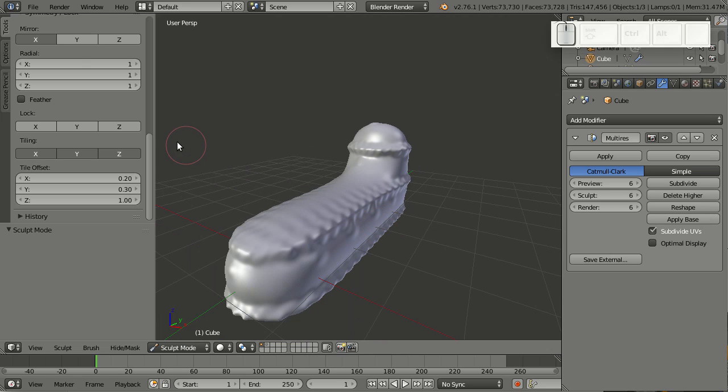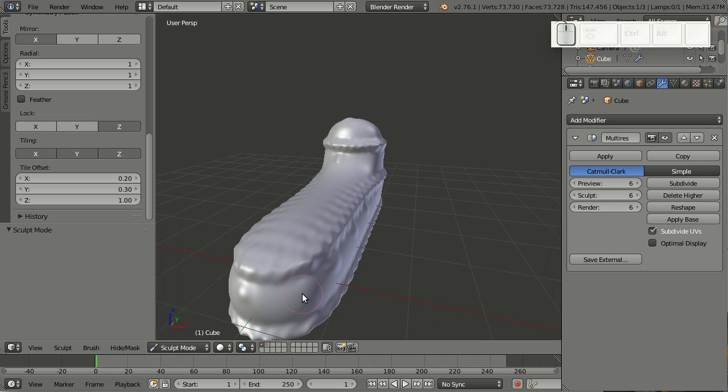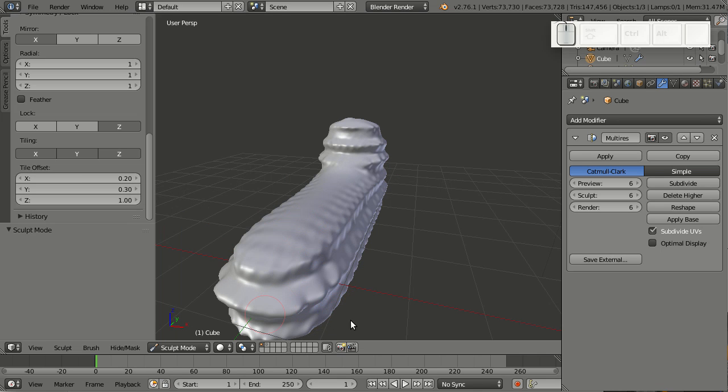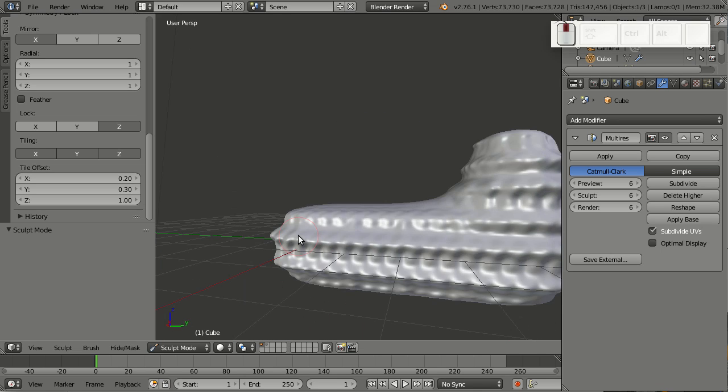I can also lock axes. For example, if I lock the Z axis, I cannot move anything up or down, only to the left and right. So let me do this and increase this ship design a little more.